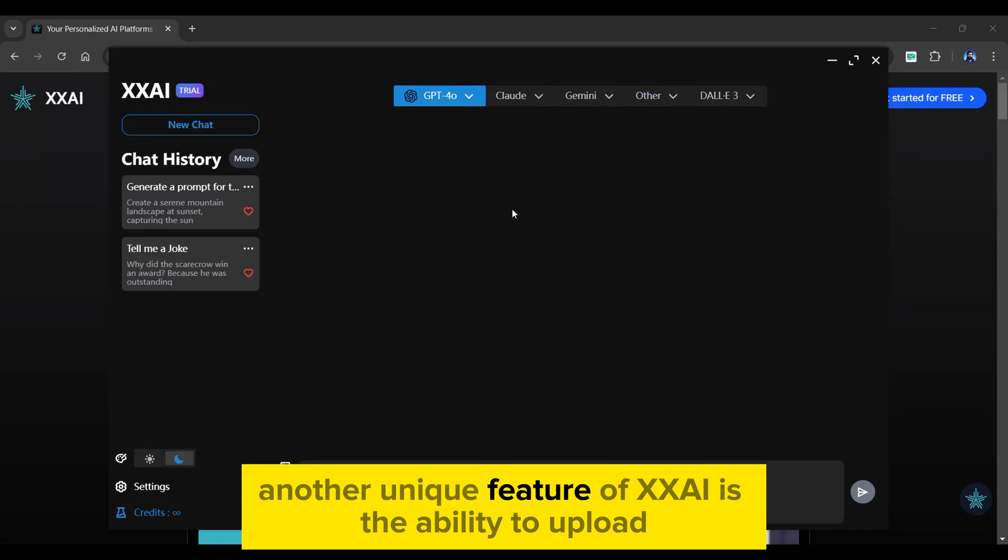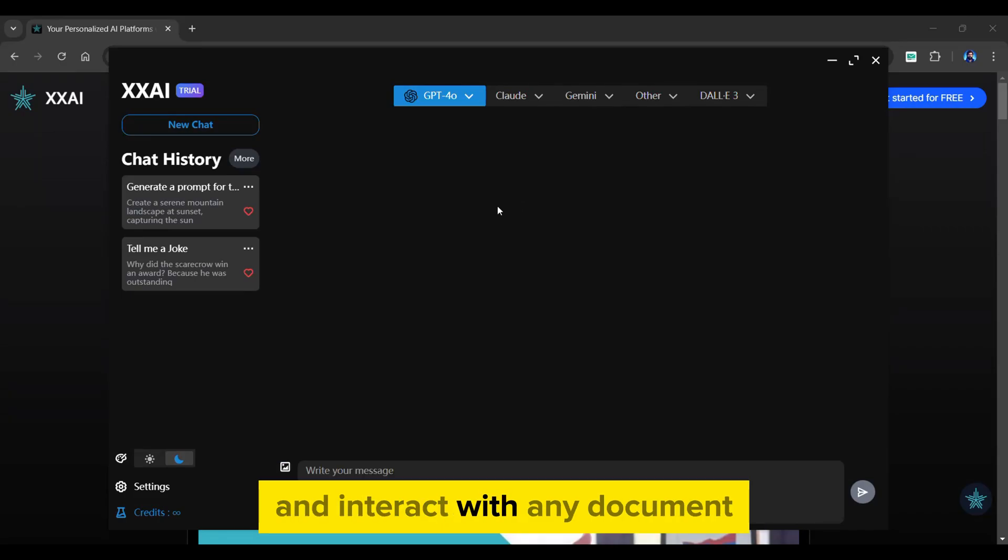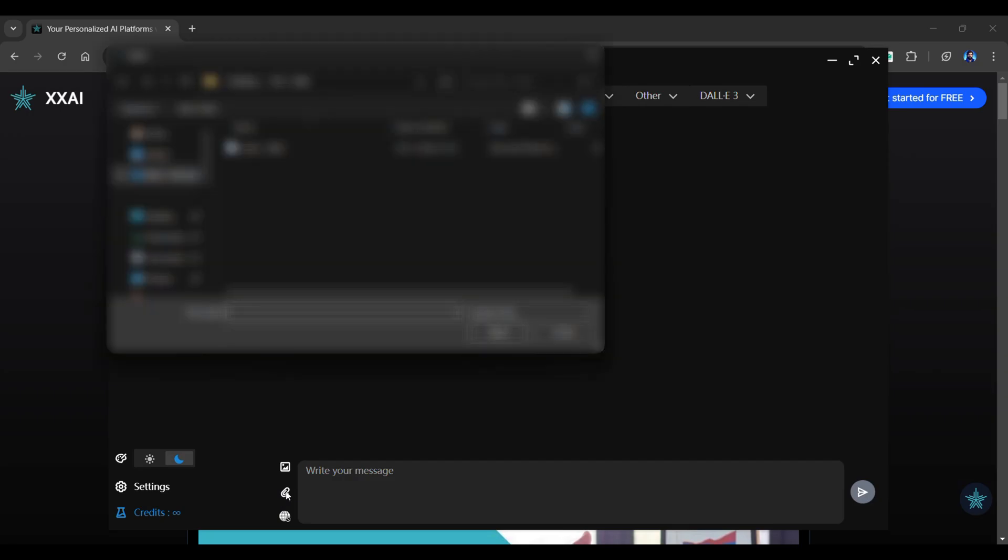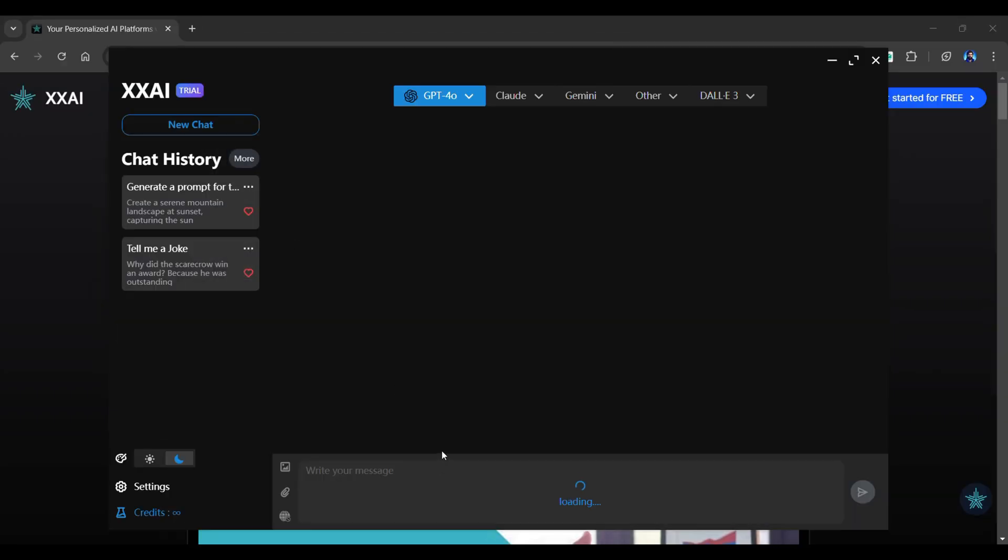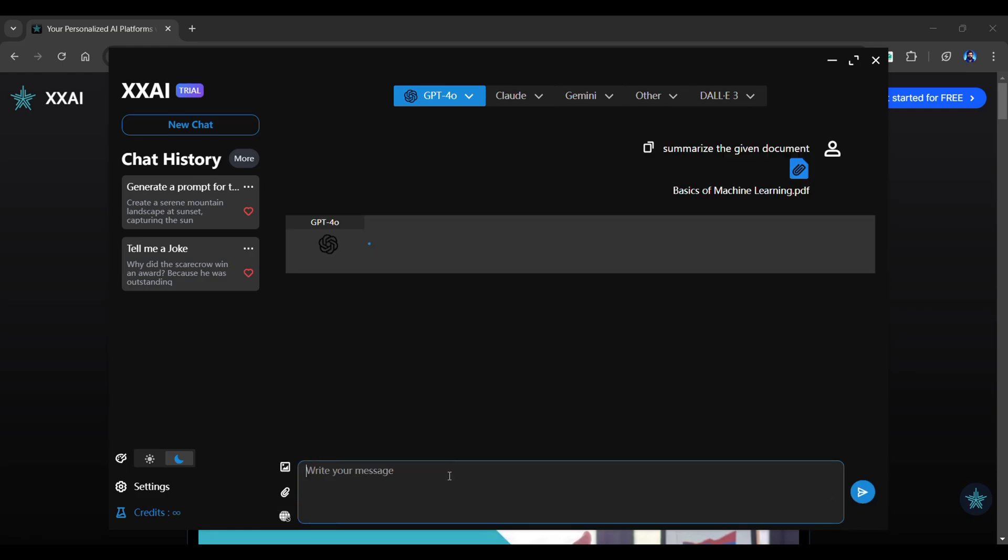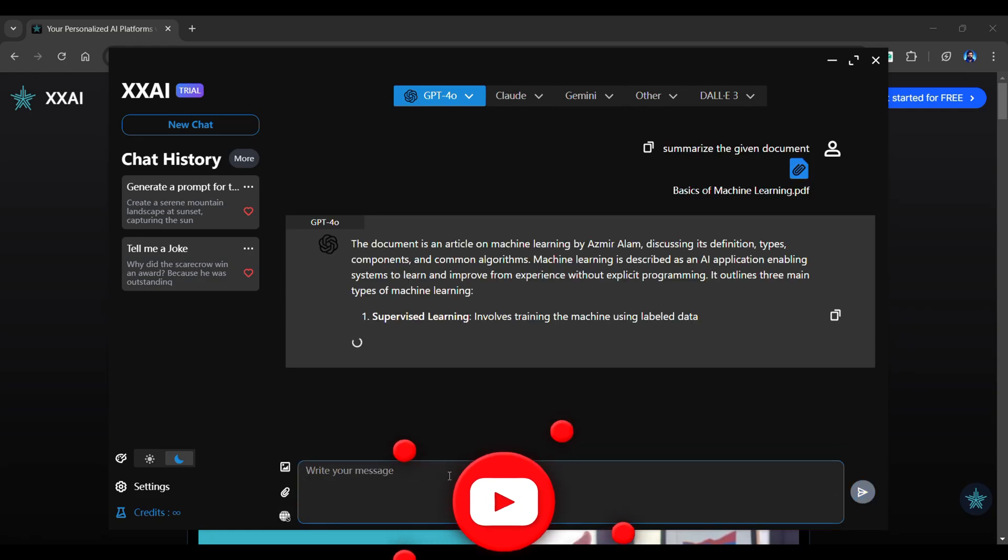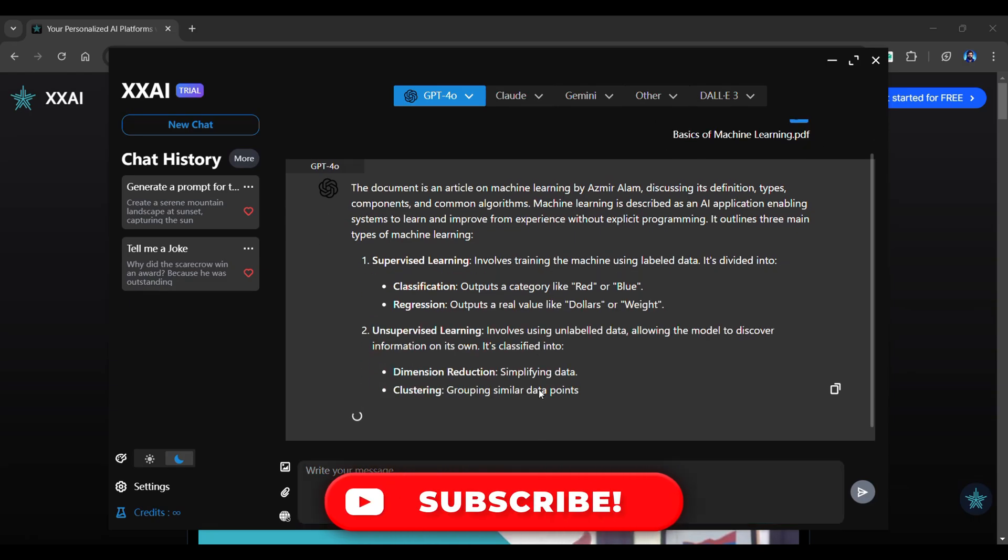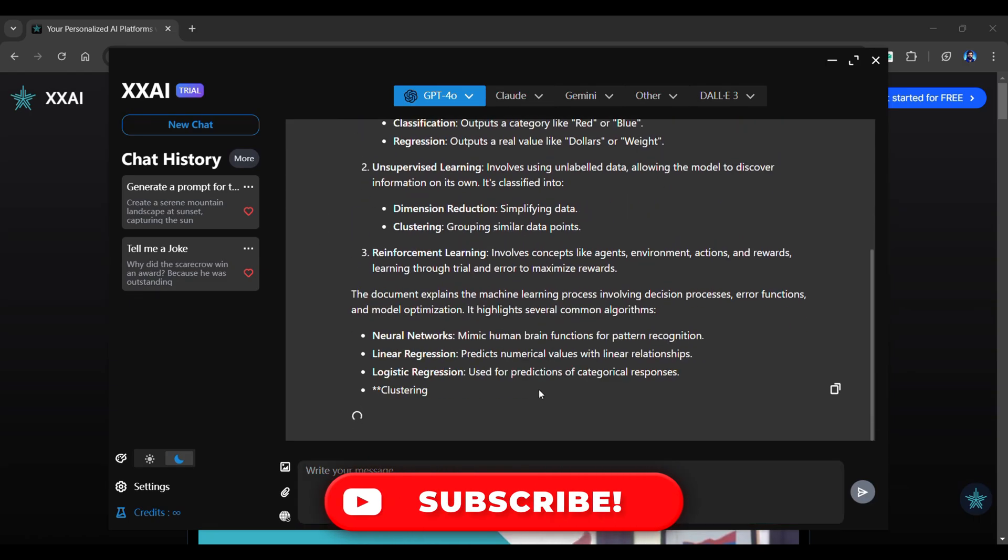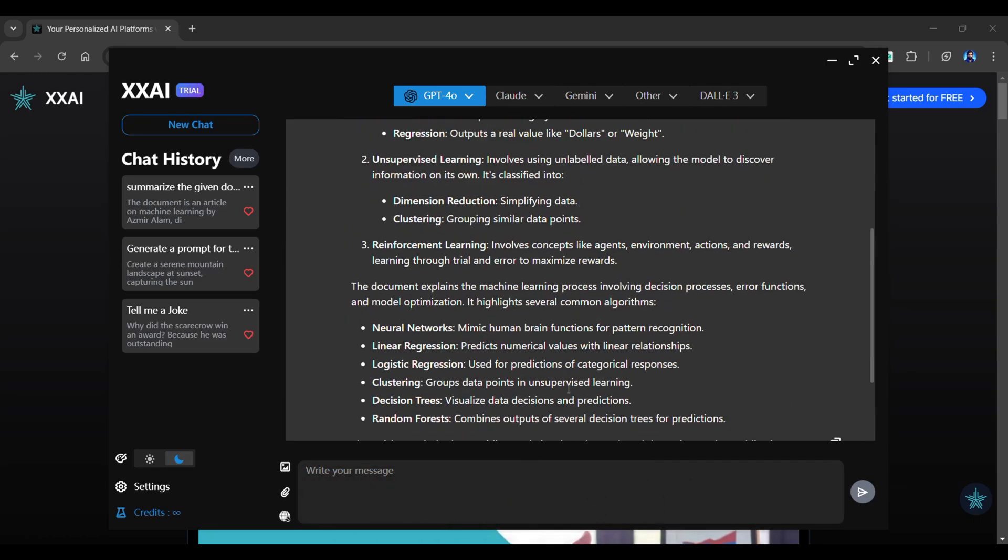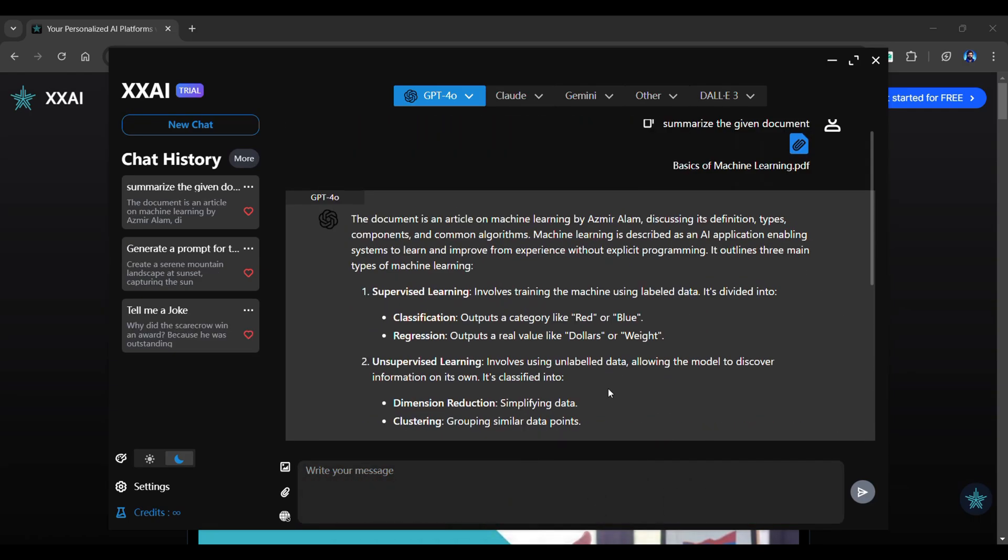Another unique feature of XxAI is the ability to upload and interact with any document. Simply upload a file by clicking here and wait until the upload is complete. Ask questions or request summaries, and XxAI will give accurate details from the document in an easy to understand way. This function is useful for students, researchers, and professionals.